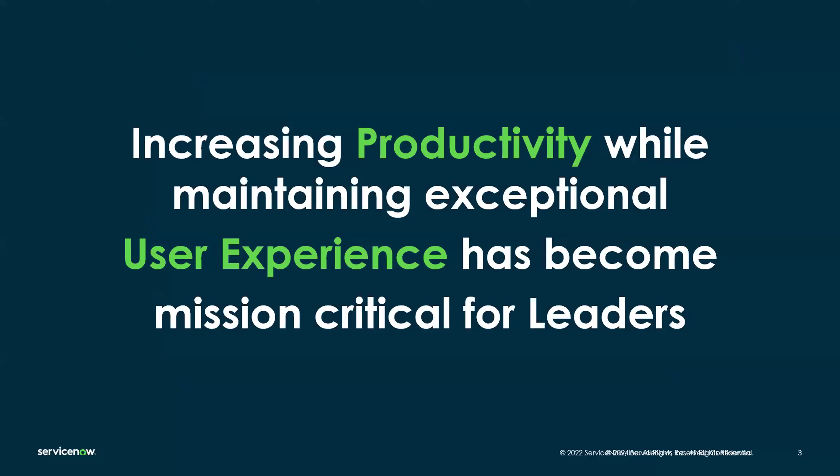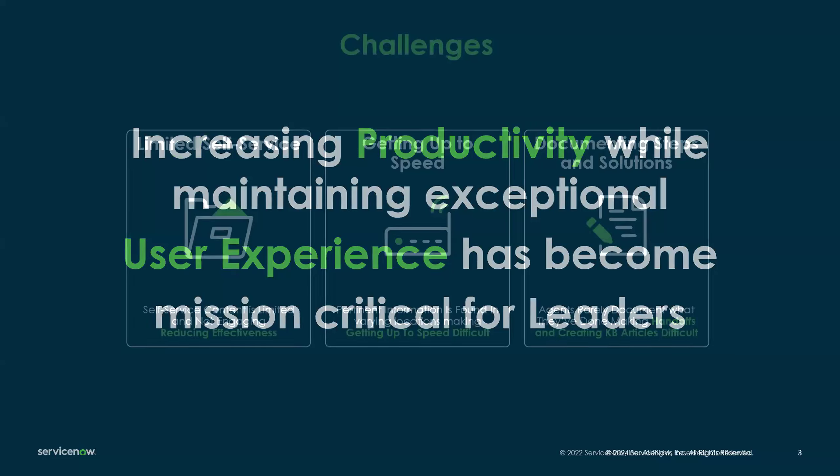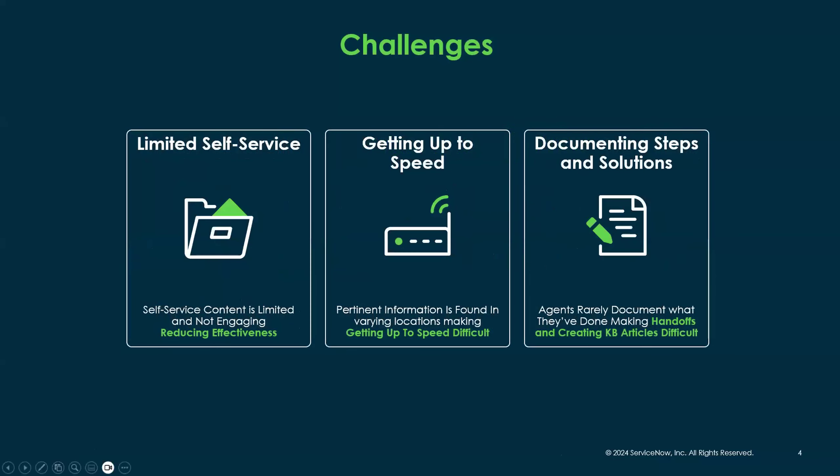Why did we build Now Assist for ITSM? We've been hearing a lot from all of our customers that in today's world, we're really focused on two things: increasing productivity while also maintaining an exceptional user experience. These two things have become more and more mission critical for leaders and organizations such as yourselves.